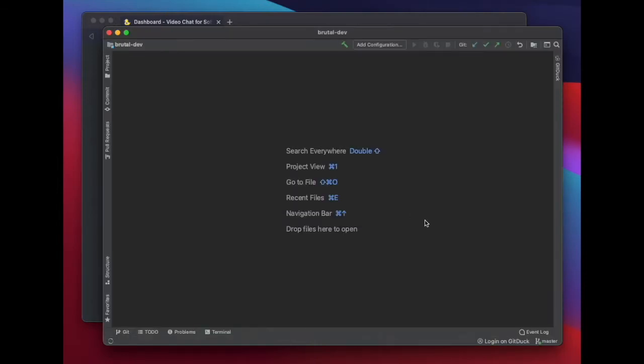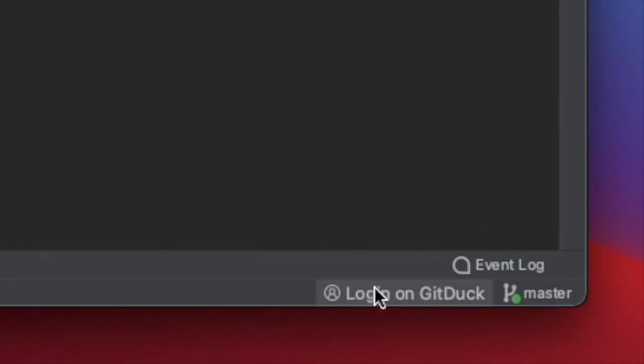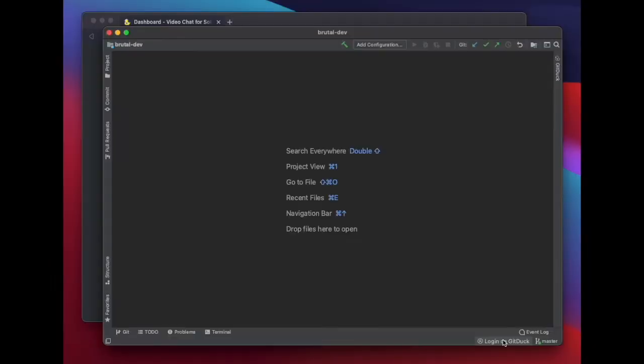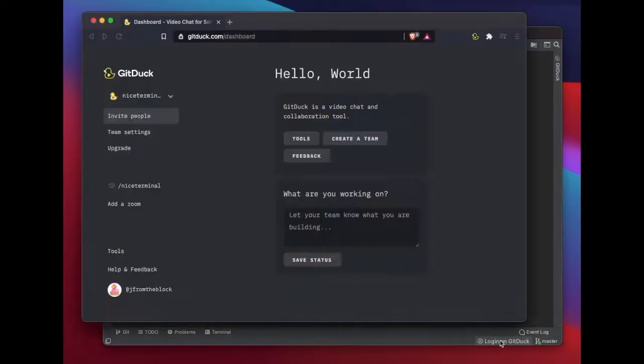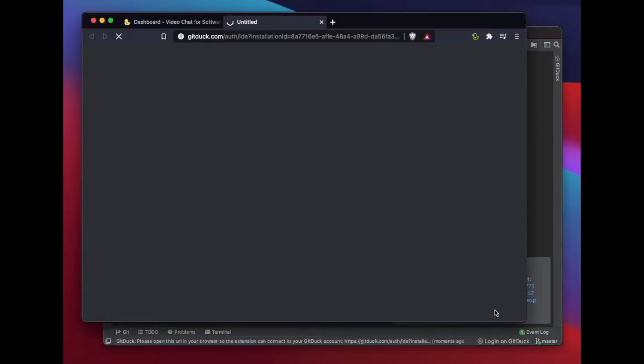Now you should be able to see here at the bottom right of your IDE the option to log in on GitDuck. Click there so you can link your IDE with your GitDuck account.